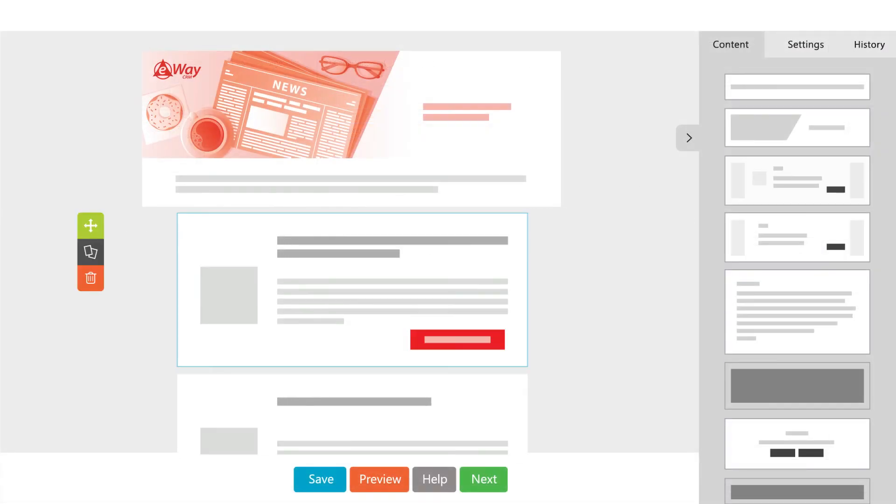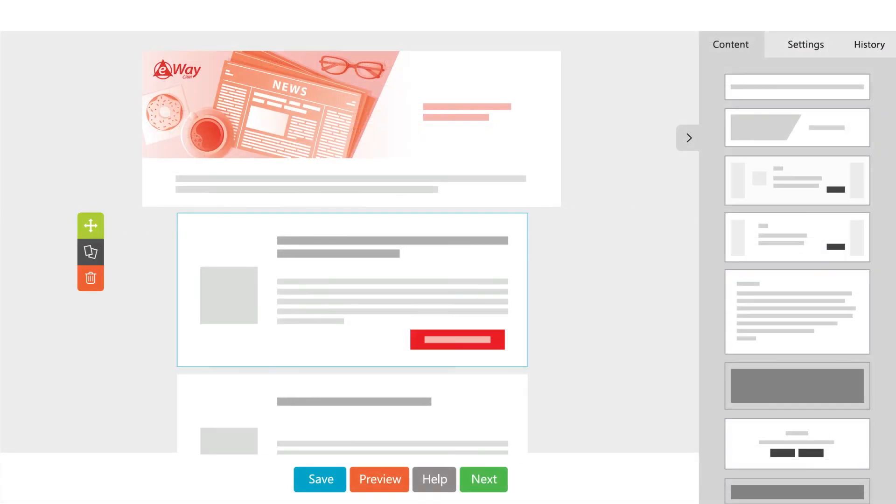To prepare the message, choose from the predefined templates or use our intuitive easy editor.